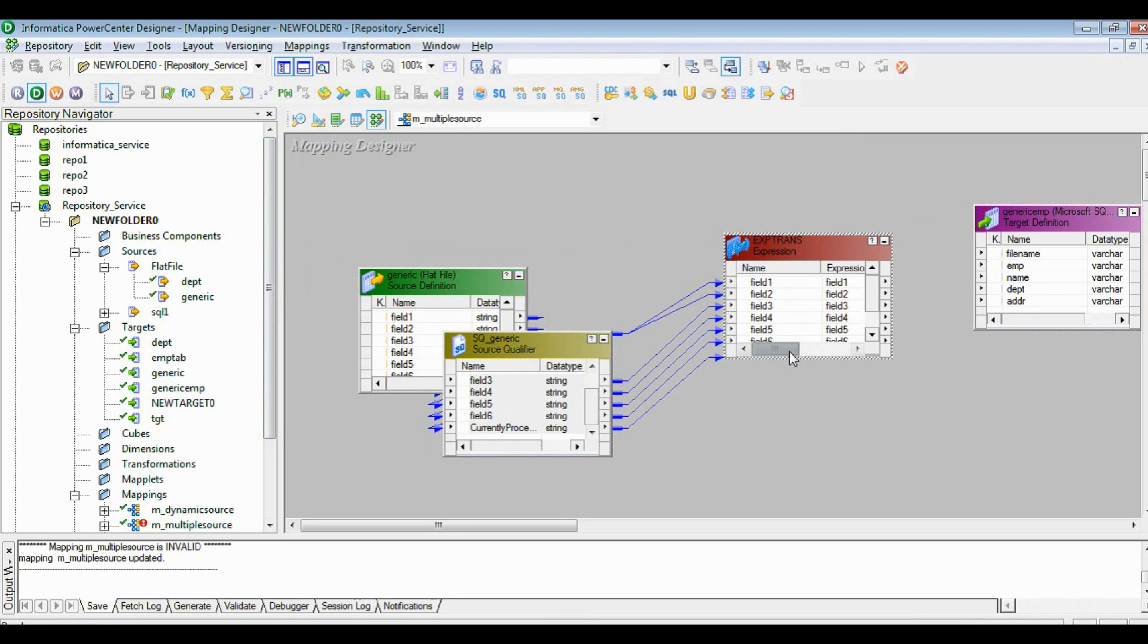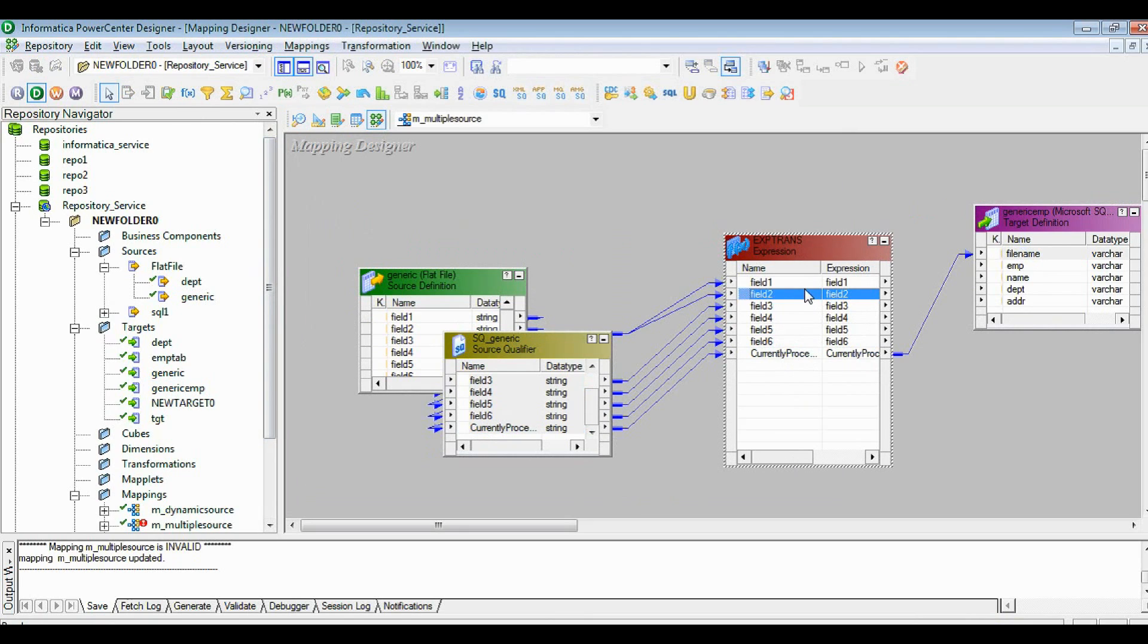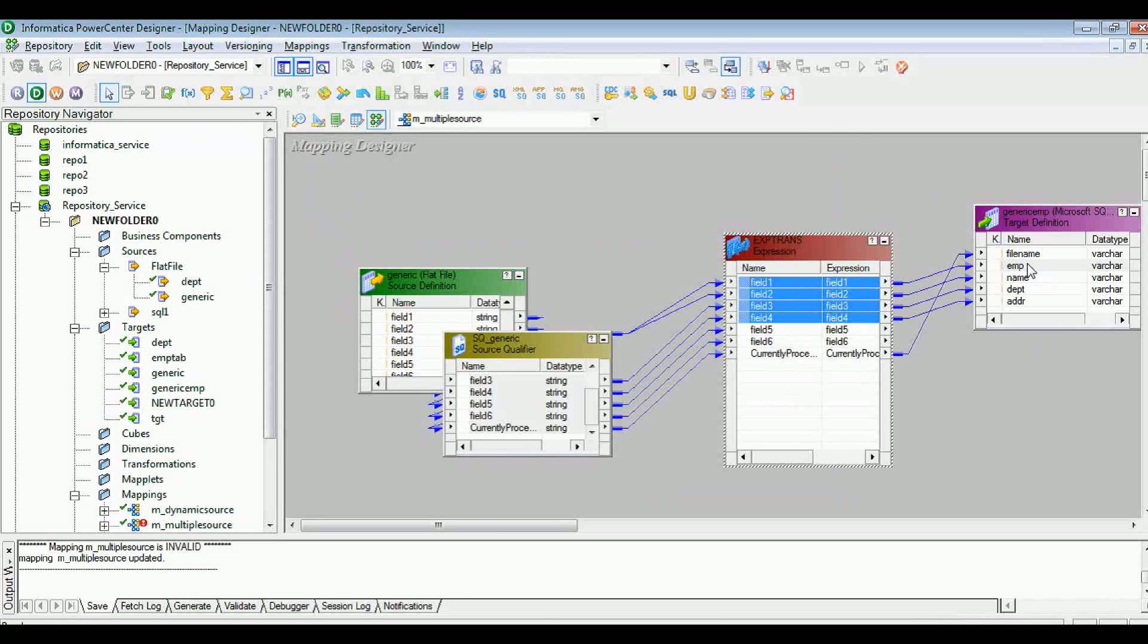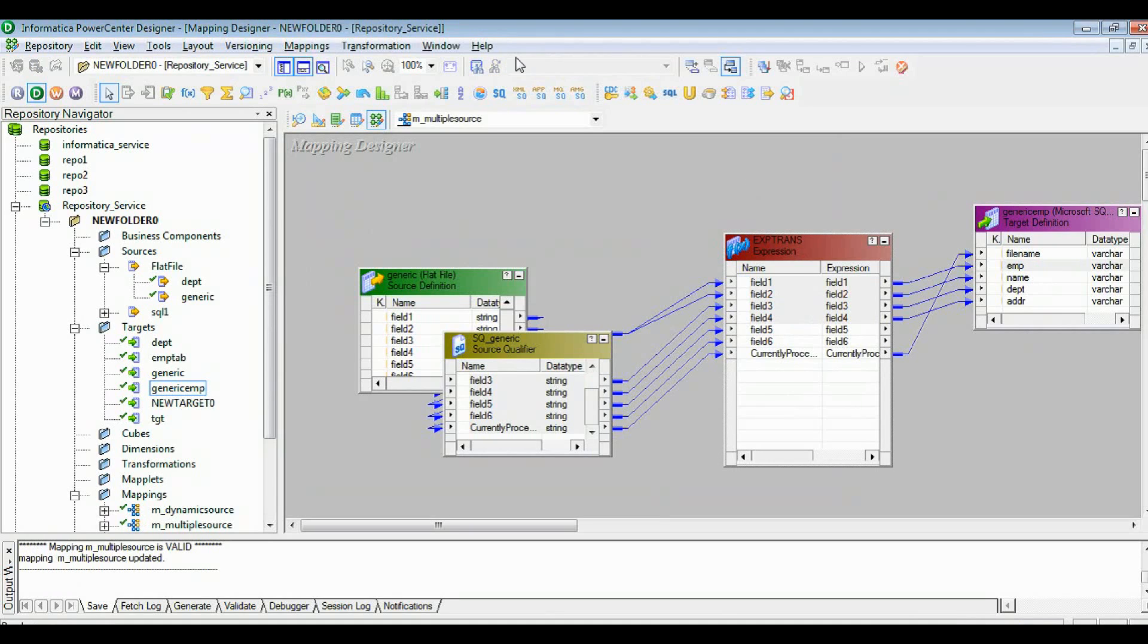If you see in the expression transformation, you will see current process file name. I will add this into the file name which I created in the structure such a way that I can capture the file name also with corresponding details like employee name, department, and address. Let's save this mapping.